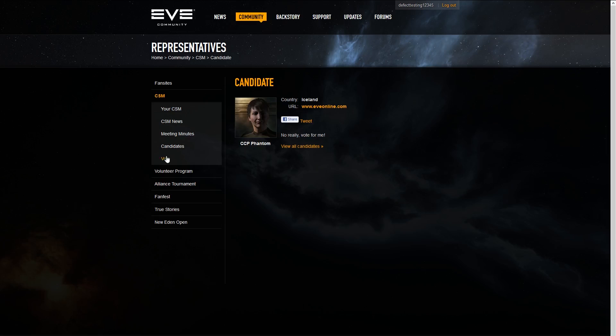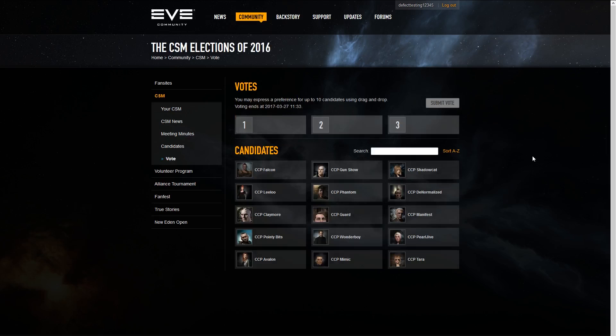The voting page can be accessed by clicking Vote on the left-hand menu bar. From here, you can pick which candidates you wish to vote for. The CSM election uses the Single Transferable Voting System. This system allows you to order candidates by preference and have your vote moved between them as they are either elected or eliminated, to ensure that your vote still retains impact.